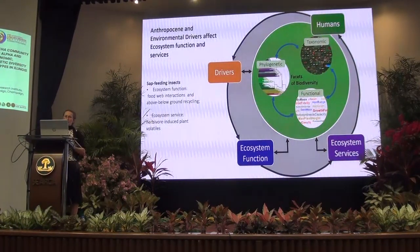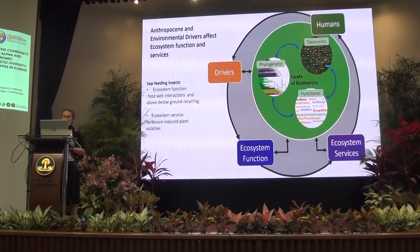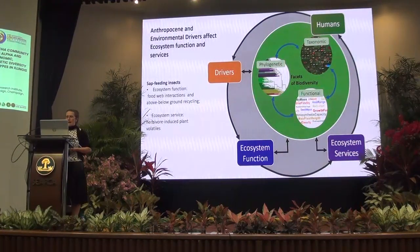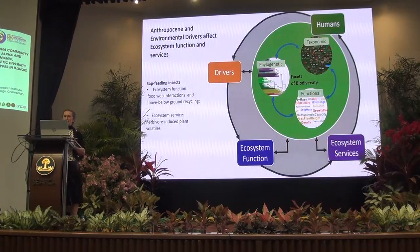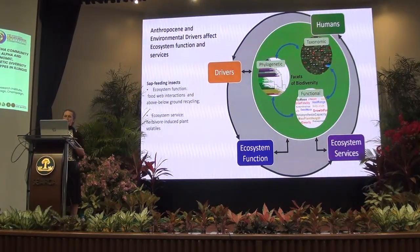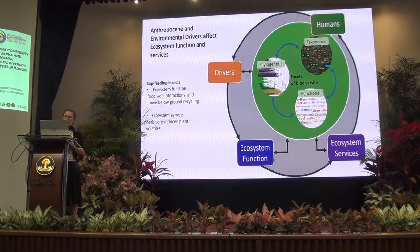We also know that anthropocene and environmental drivers badly affect ecosystem functioning and services. You can see from this figure that the drivers indirectly and directly shape the community through the different facets — taxonomic, phylogenetic, and functional. When these change, it consequently affects ecosystem function and services.